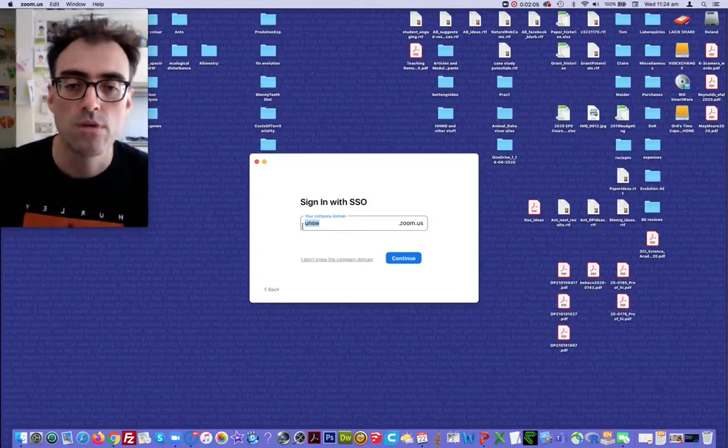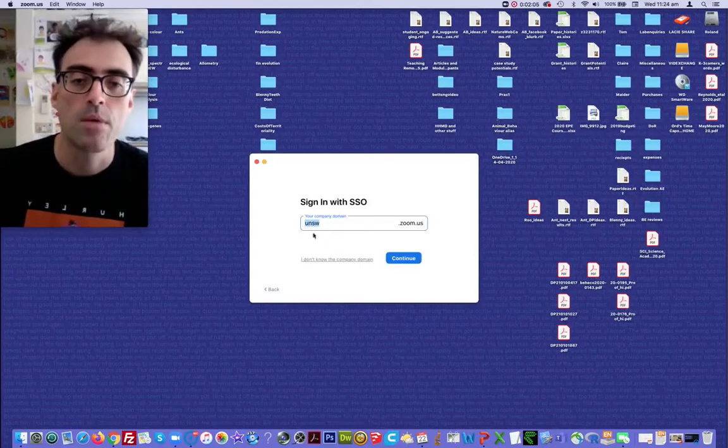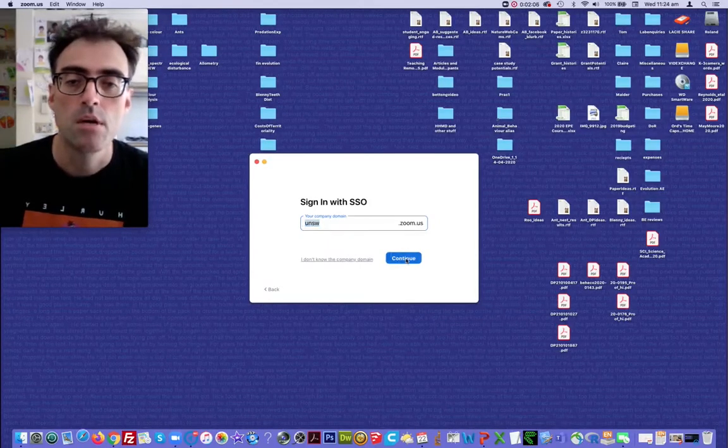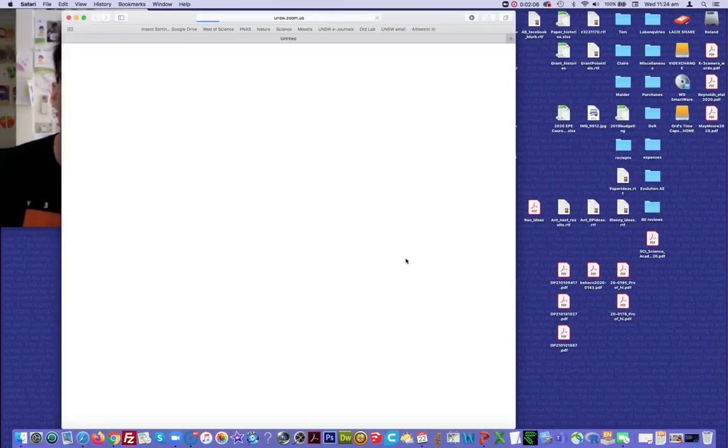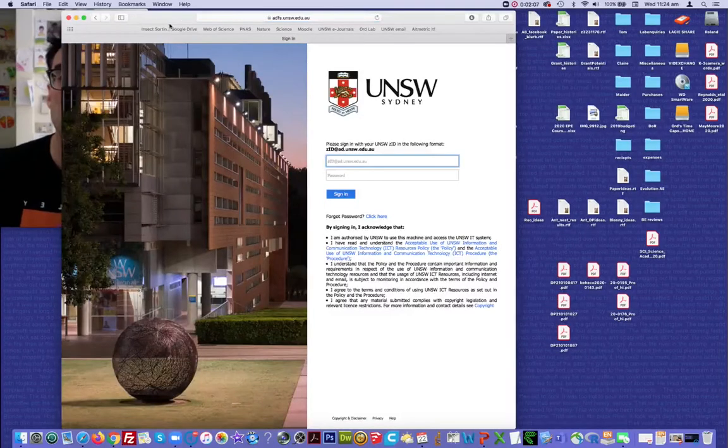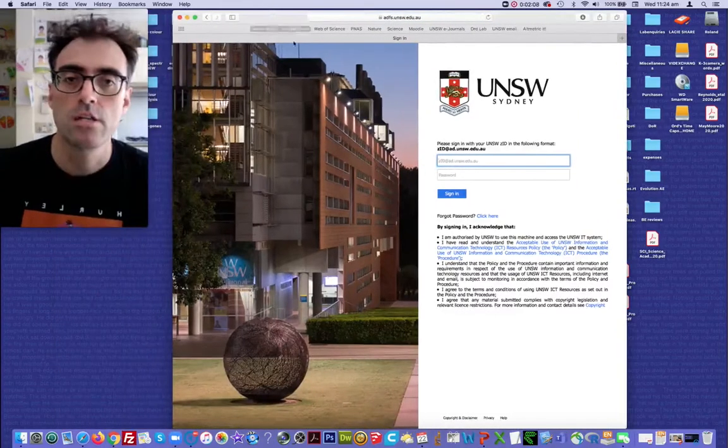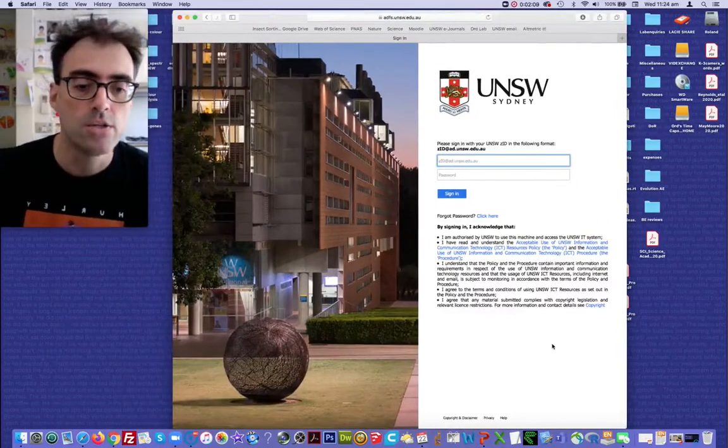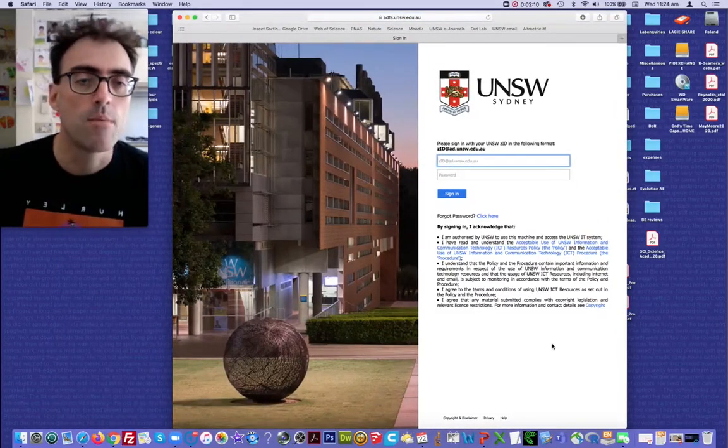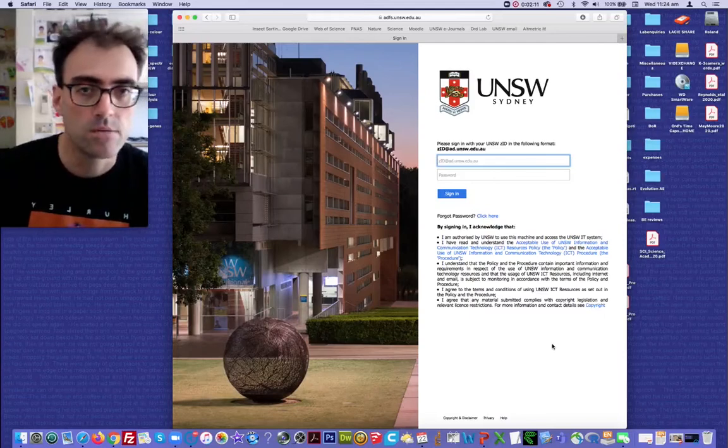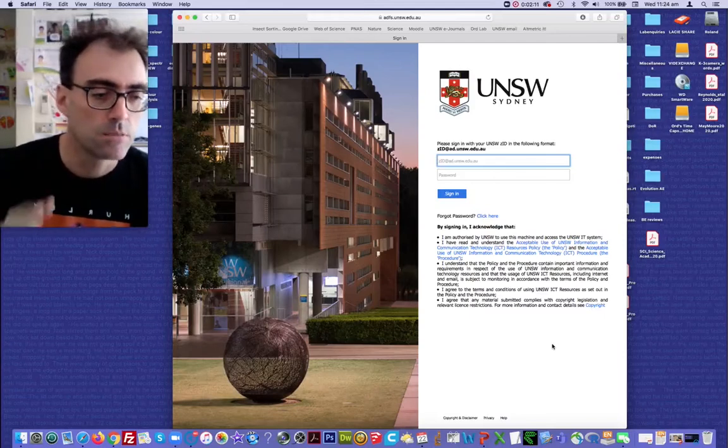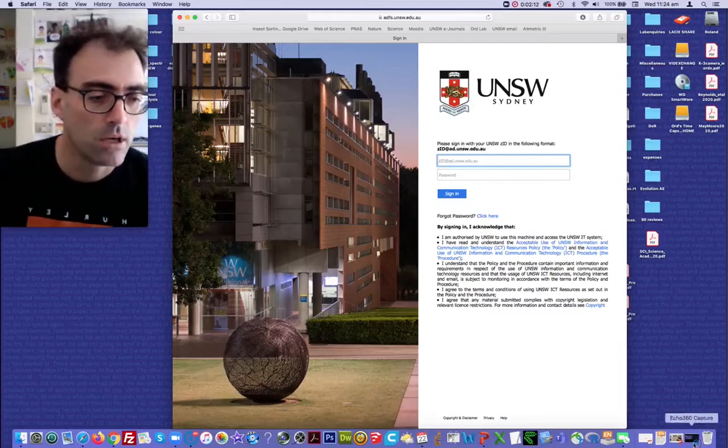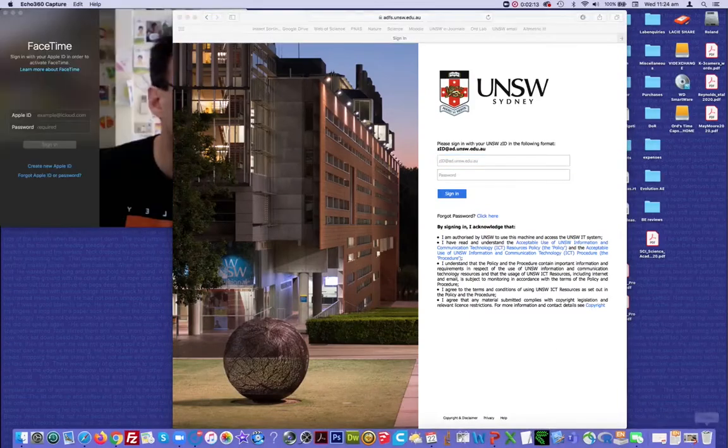You type in your university name, click continue. In my case, it will take me directly to the UNSW page where I will enter my details. Now, I'm going to do that offline. I'll just pause the recording.